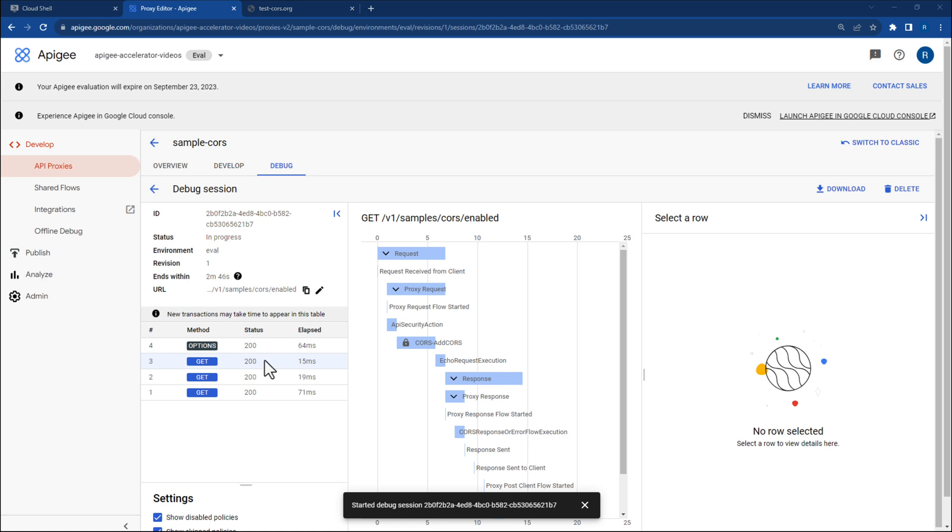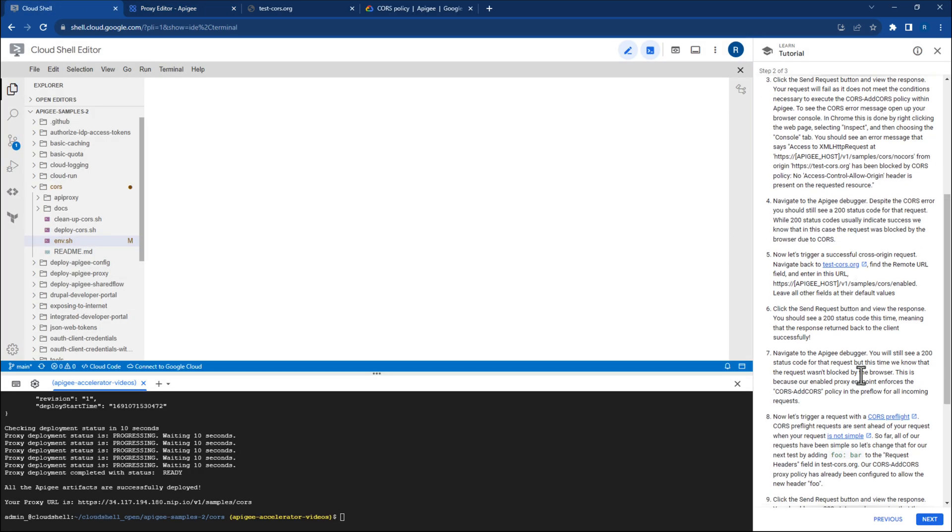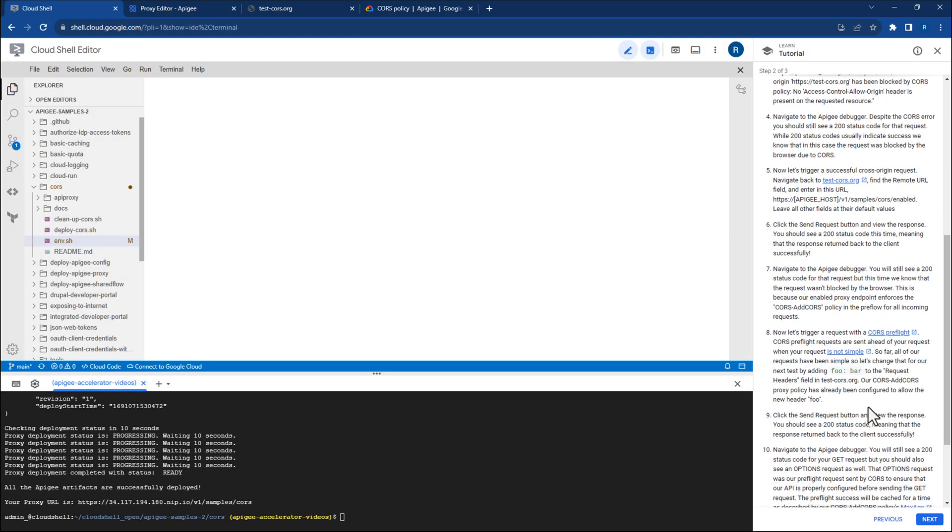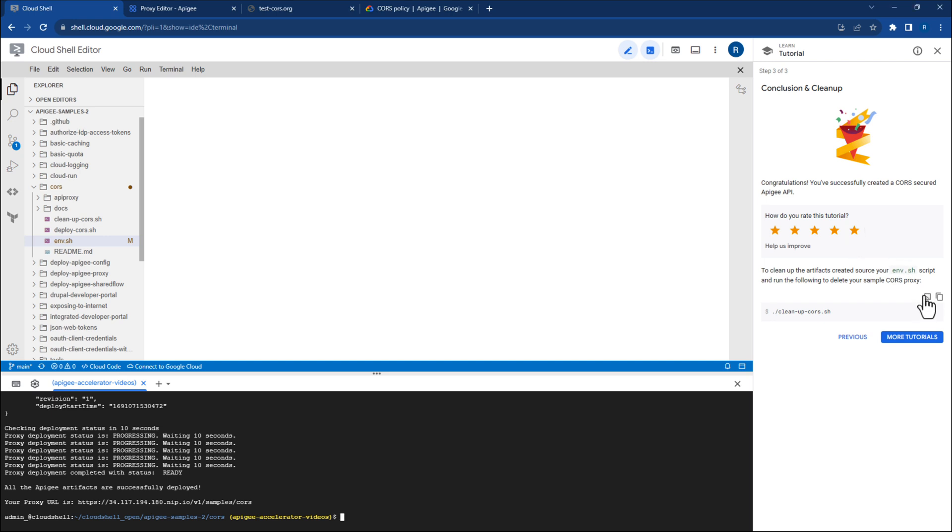Now, let's go back to Cloud Shell. Scroll down and click into the next section. Optionally, you can rate this accelerator and can clean up the cores proxy that we created in this video and delete it. To do so, run the cleanup script within Cloud Shell.